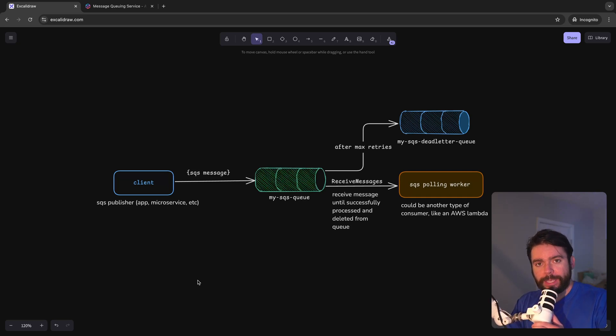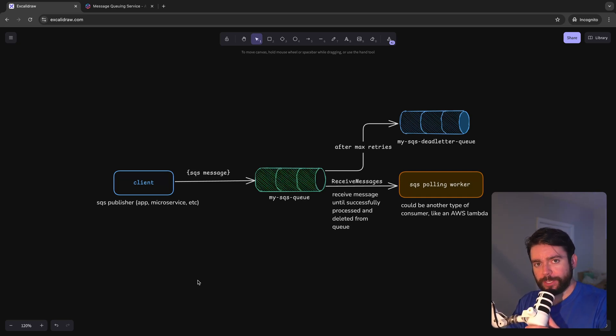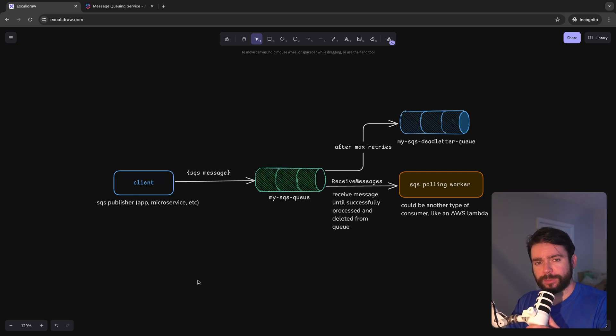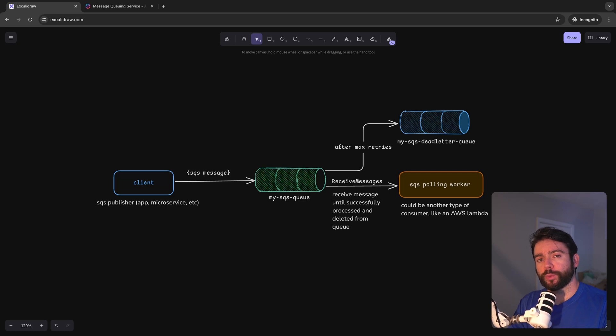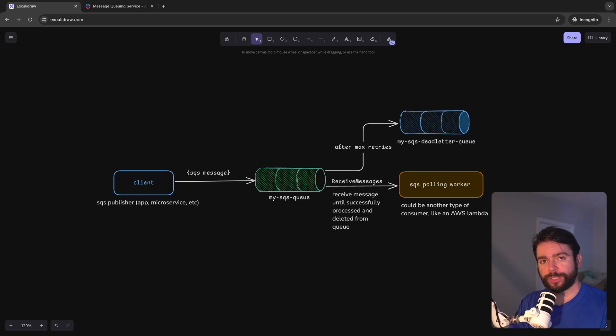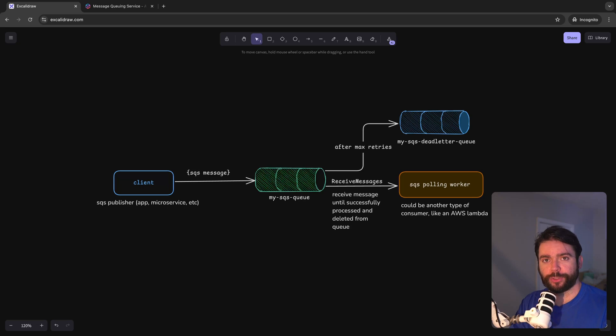I've been a software engineer professionally for about eight years now and I've used messaging queues numerous times to build resilient back-end systems. A message queue is an extremely useful tool in software engineering that allows you to decouple components in your architecture and ensure resiliency in your processing.